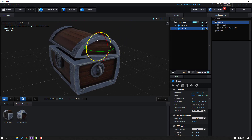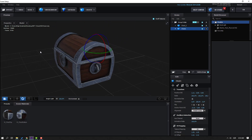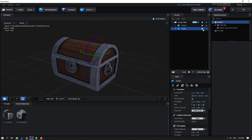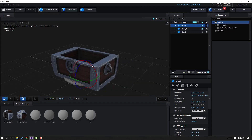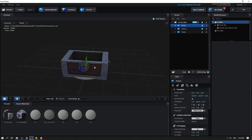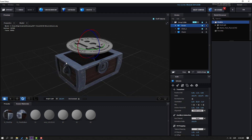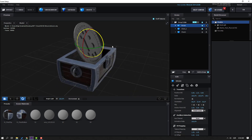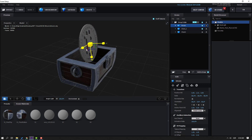Hide Chest 1 and go to Import. Open the Bitcoin folder, select the Bitcoin model, click Open, click OK. Click Move tool and move it up. Select the Rotate tool and rotate the object. Click the Scale tool and change the scale.